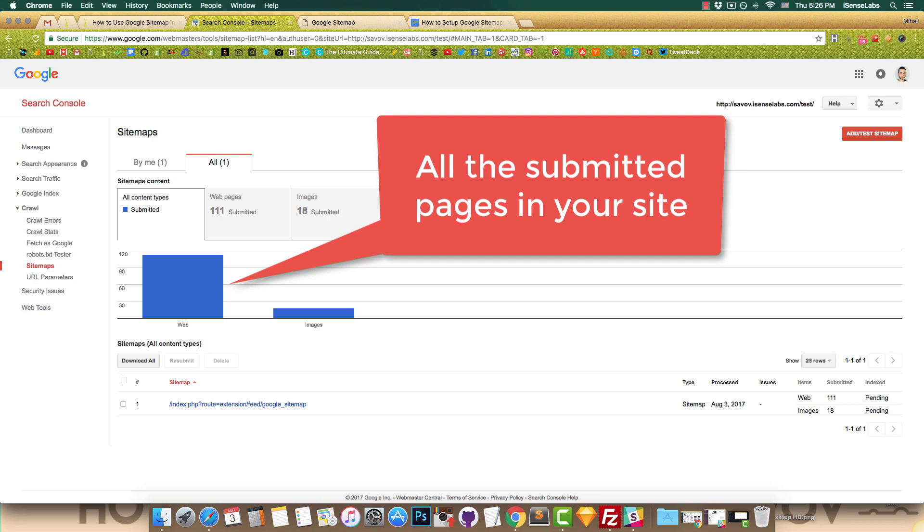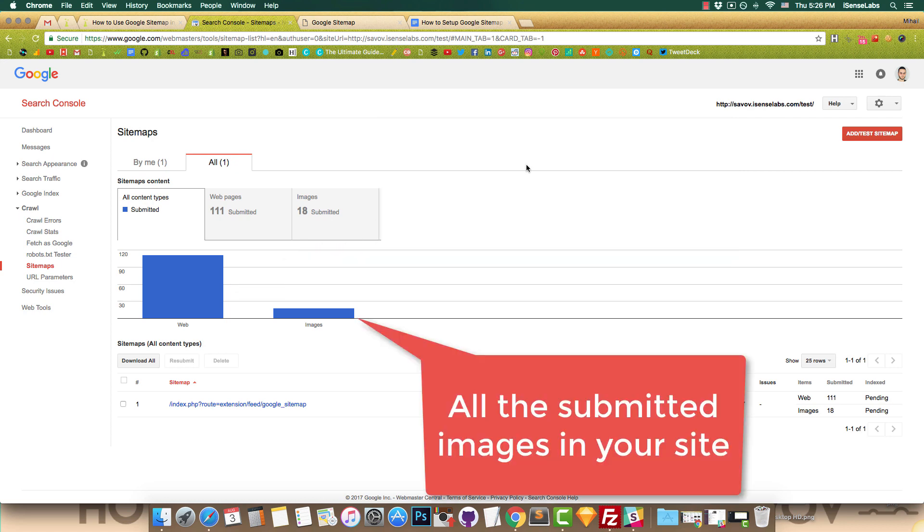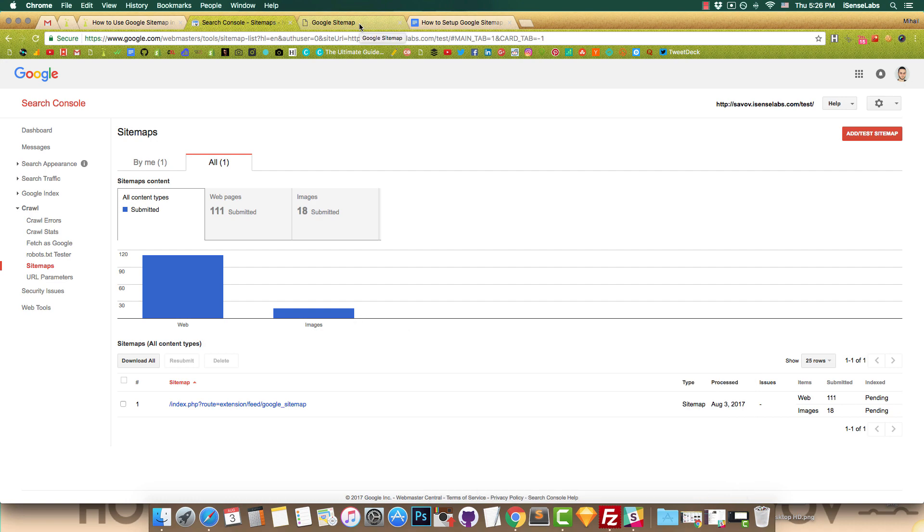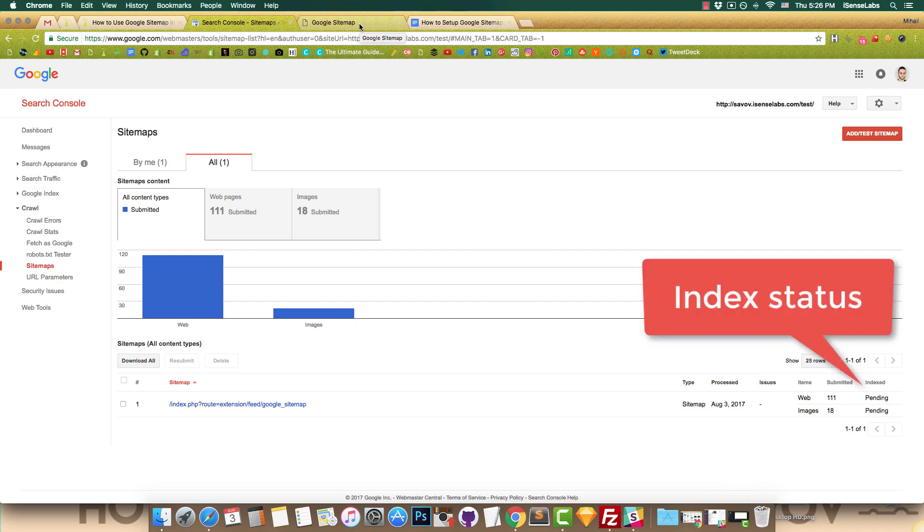Well, that's all. Your site will now be easier for Google to digest and your pages will be indexed much faster.